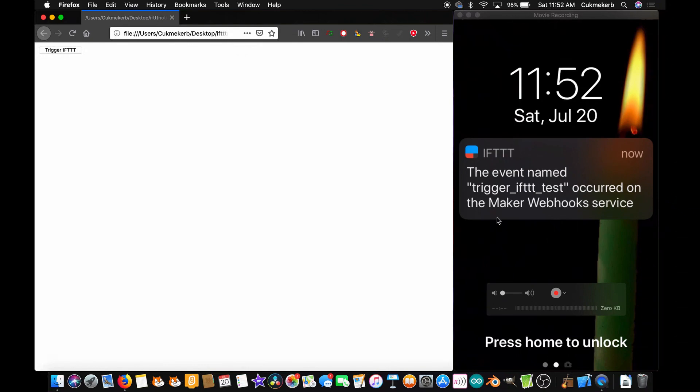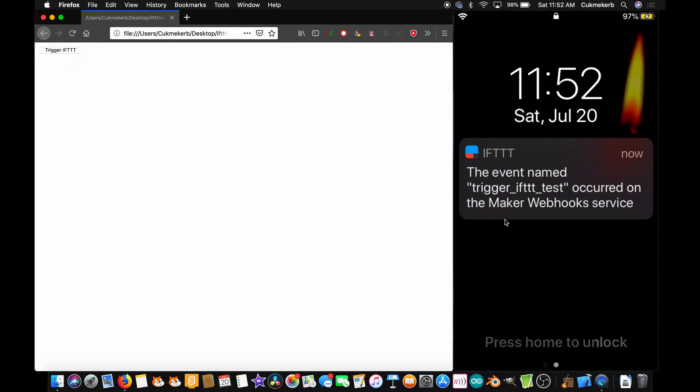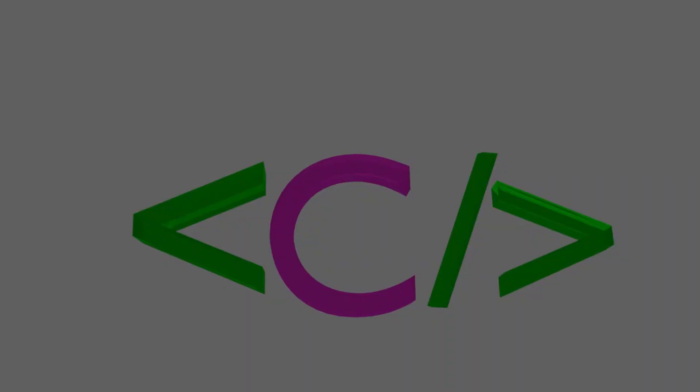And no, it doesn't have to just send you a notification. It can do anything that IFTTT can do. So I'm going to show you how to do that. Let's get started.